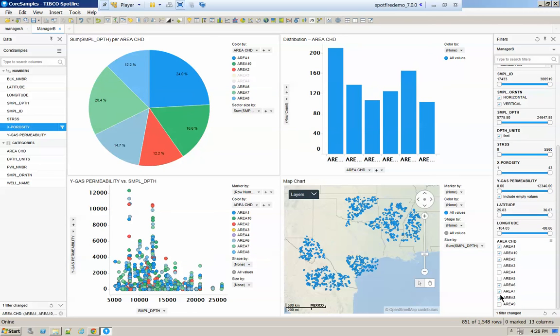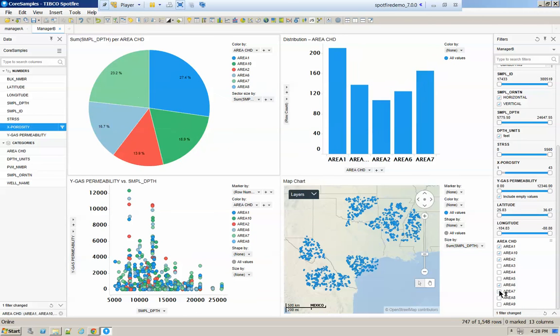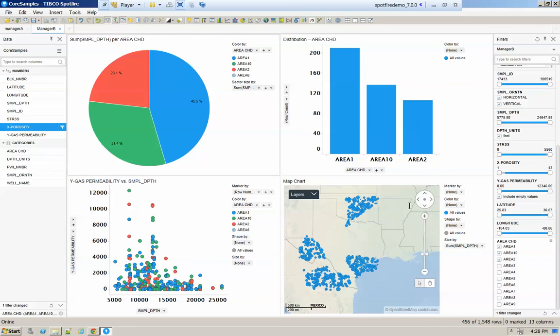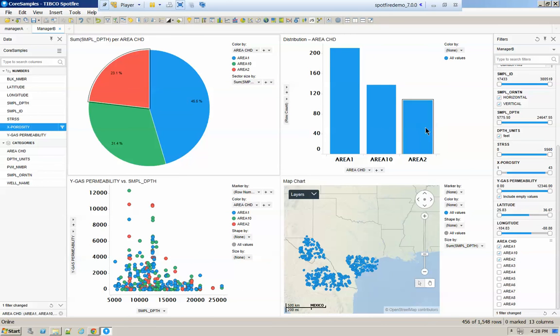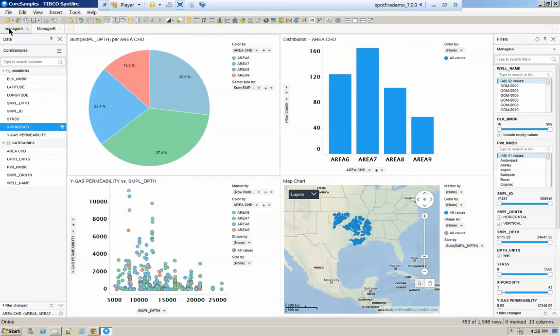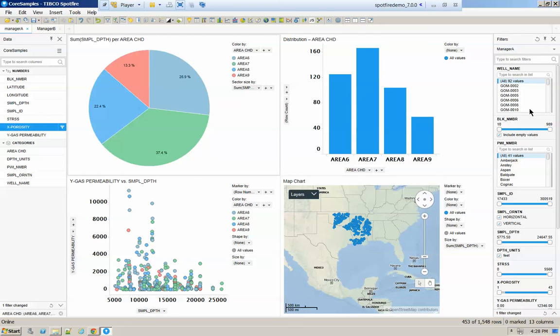So now I have a different group of data here that I'm focusing my information. Everything here is changing accordingly to my Manager B settings, and my Manager A settings are completely different, and I can have a completely different set of settings for the filters for the different pages that you have in your dashboard.